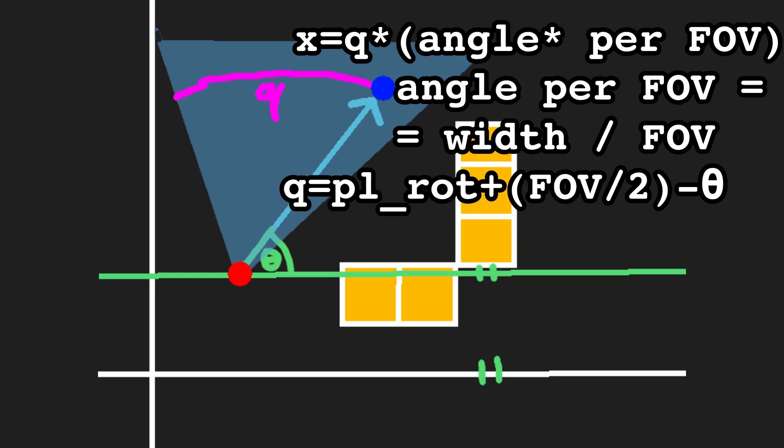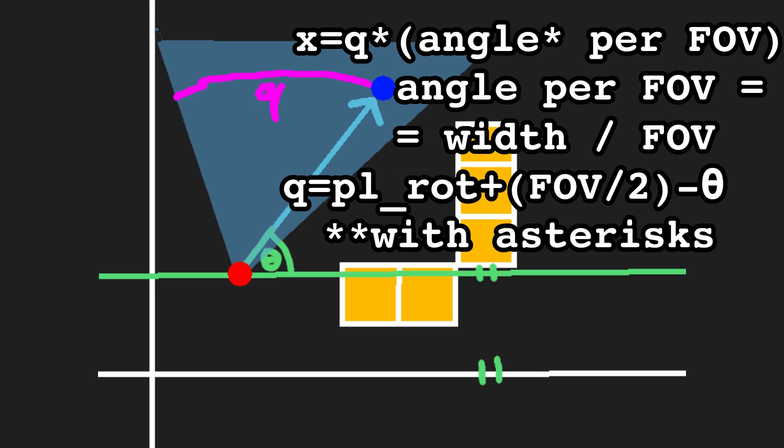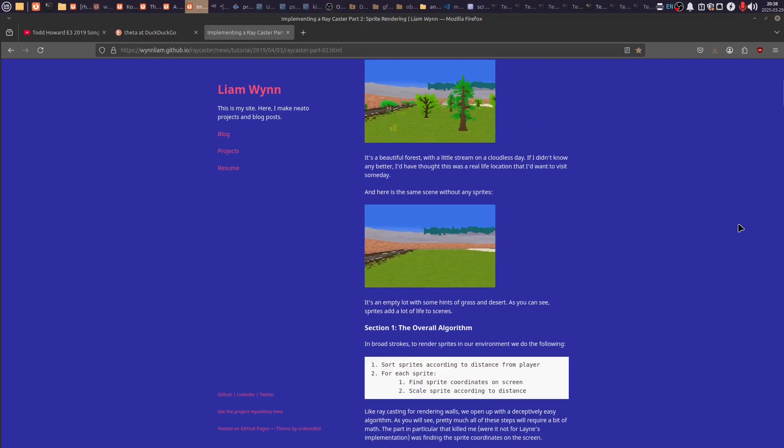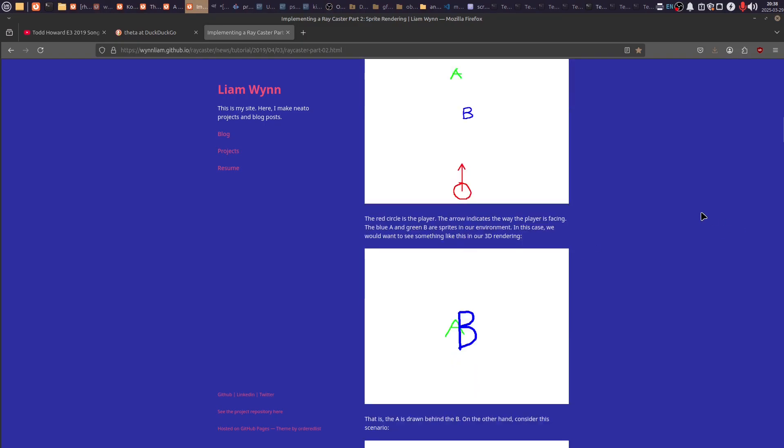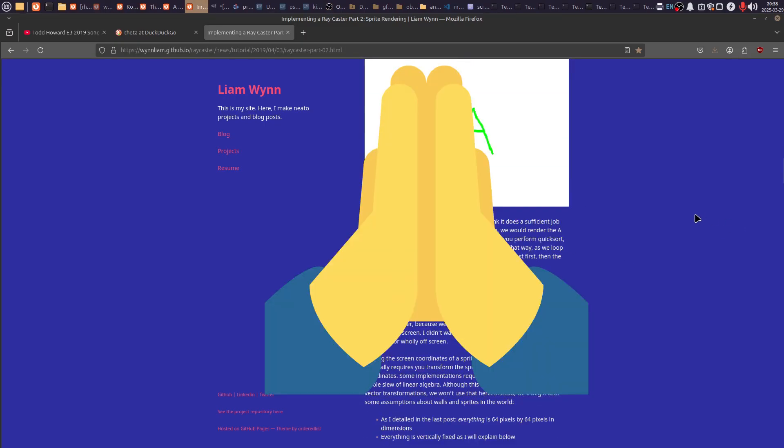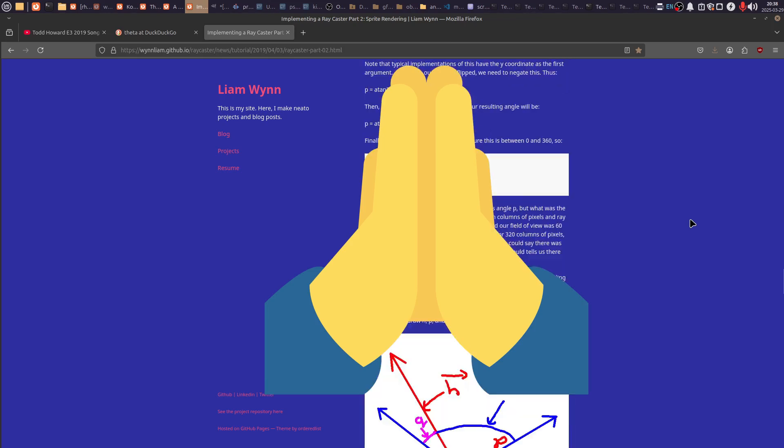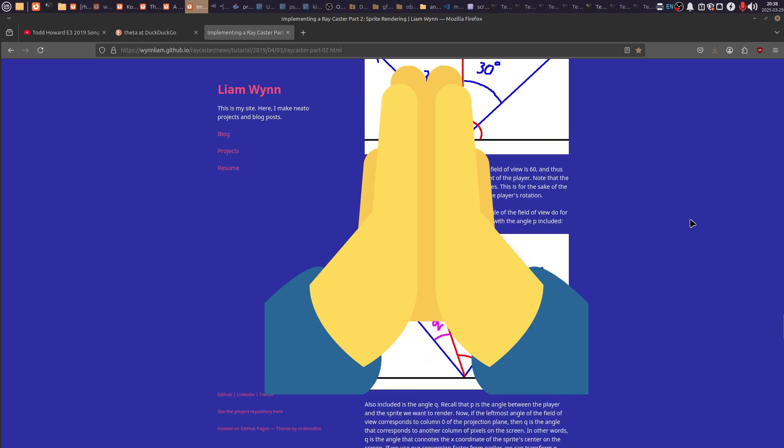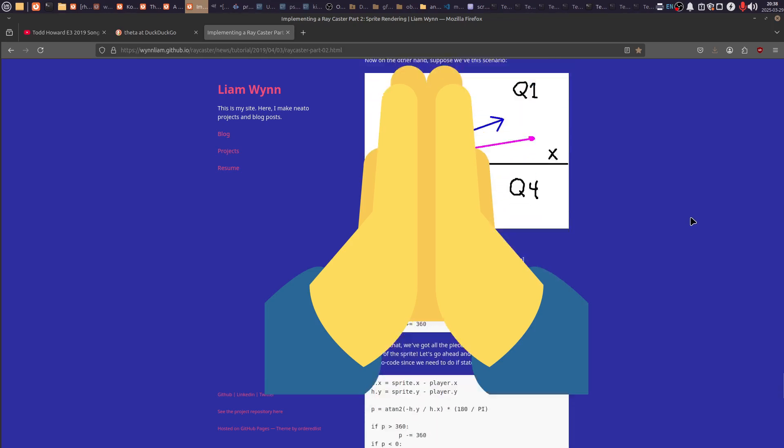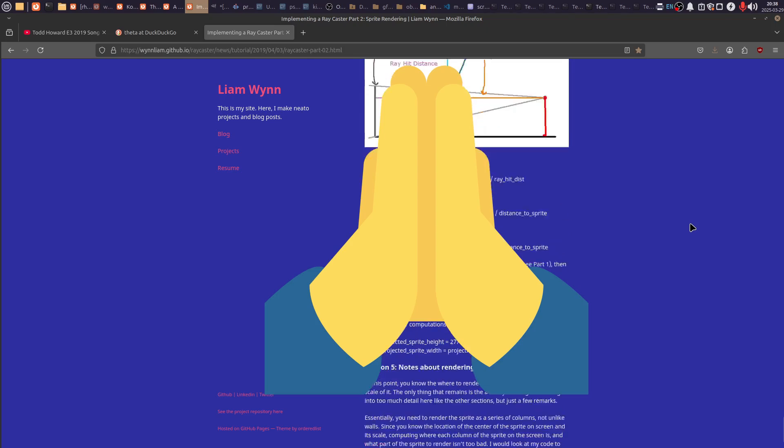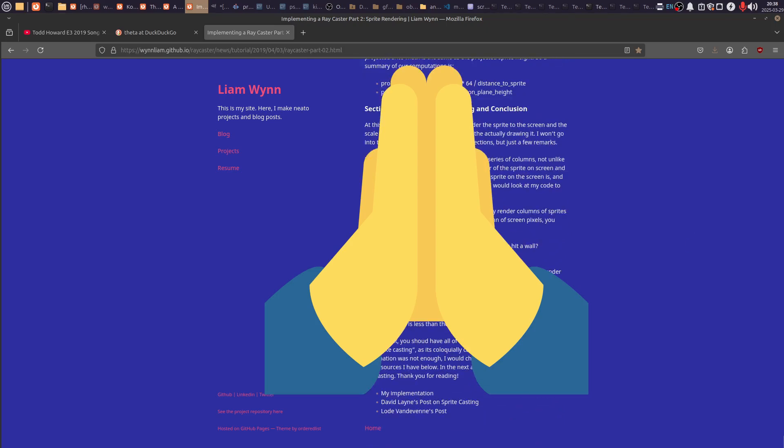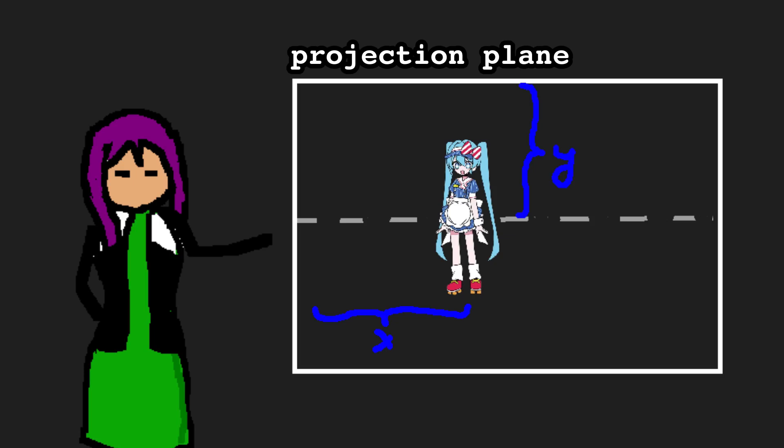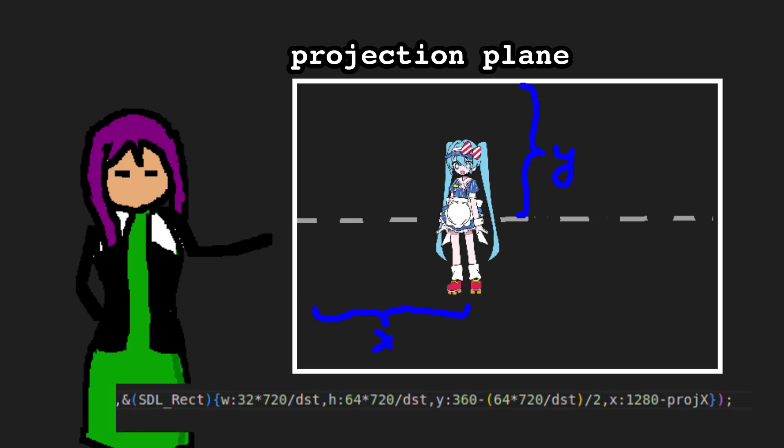We multiply Q by some width per scanline, which turns out to be the screen width divided by the FOV. Q is usually the player rotation plus FOV over 2 minus theta. Except for some edge cases, I'll link this article in the description. This MF was also a lifesaver by the way, since I haven't found any article making it as comprehensible as this one. This calculates the x position of a sprite that is projected on the screen. The y-position is always centered and the scale is determined by this equation.